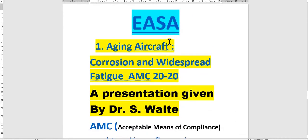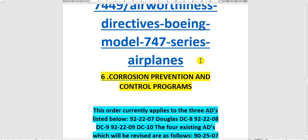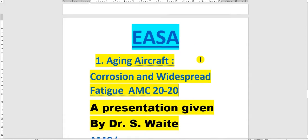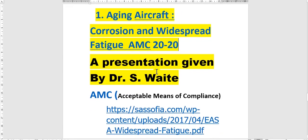The sources here — the first source is aging aircraft corrosion and widespread fatigue. This is AMC 20-20. What is the abbreviation AMC? AMC means acceptable means of compliance.